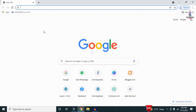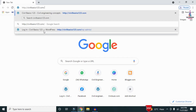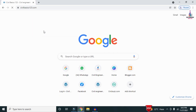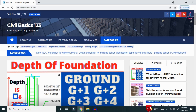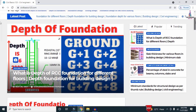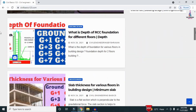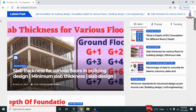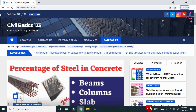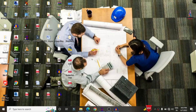For more information related to civil engineering concepts and updates, please visit my website civilbasics123.com. Type civilbasics123.com in Google so that my website will open, which consists of all detailed concepts related to civil engineering topics. Please follow my website civilbasics123.com.